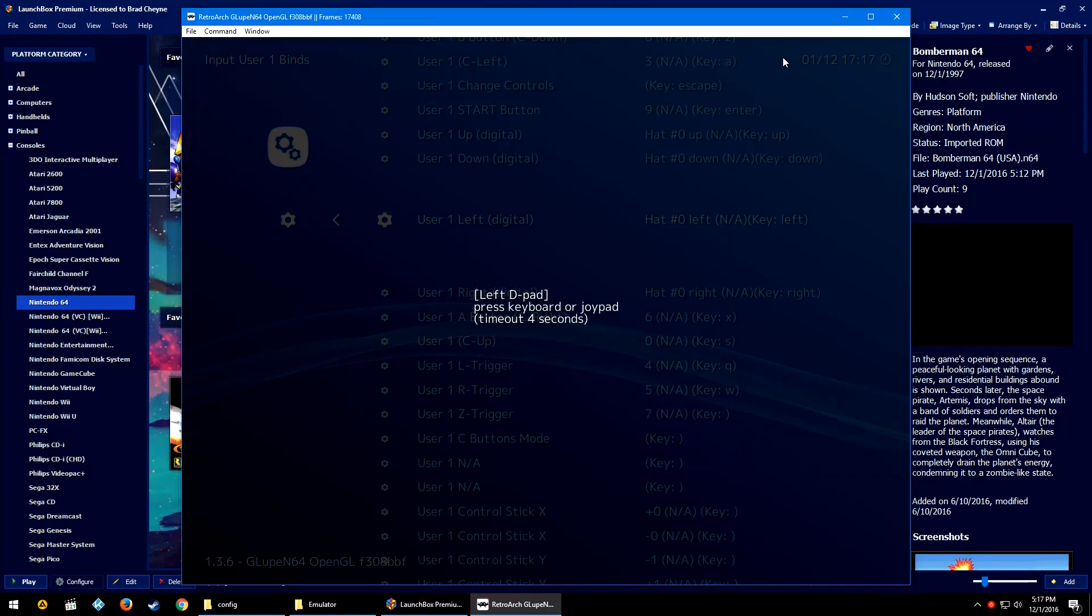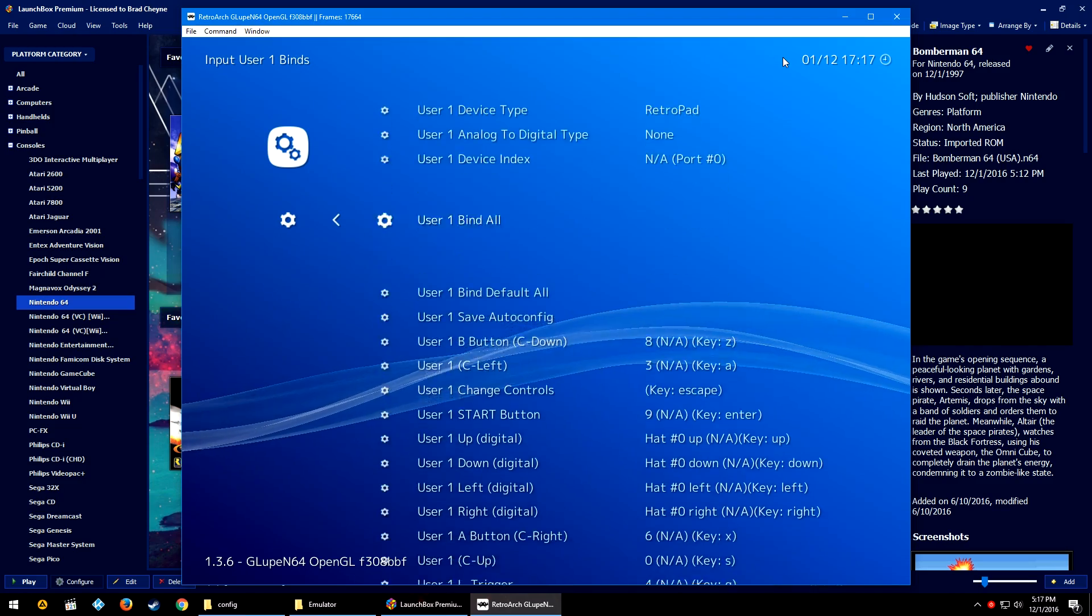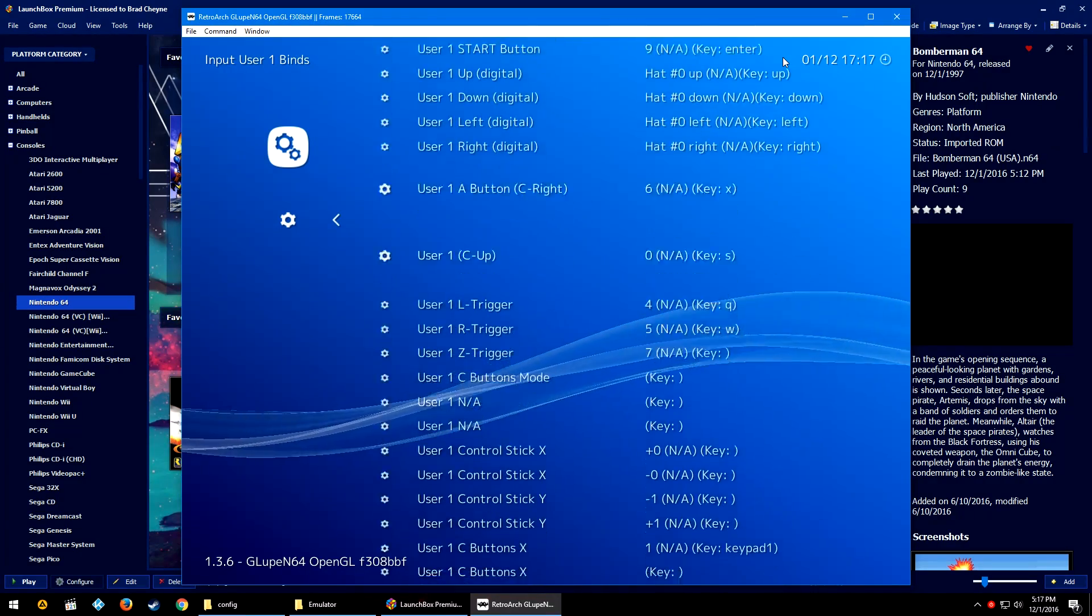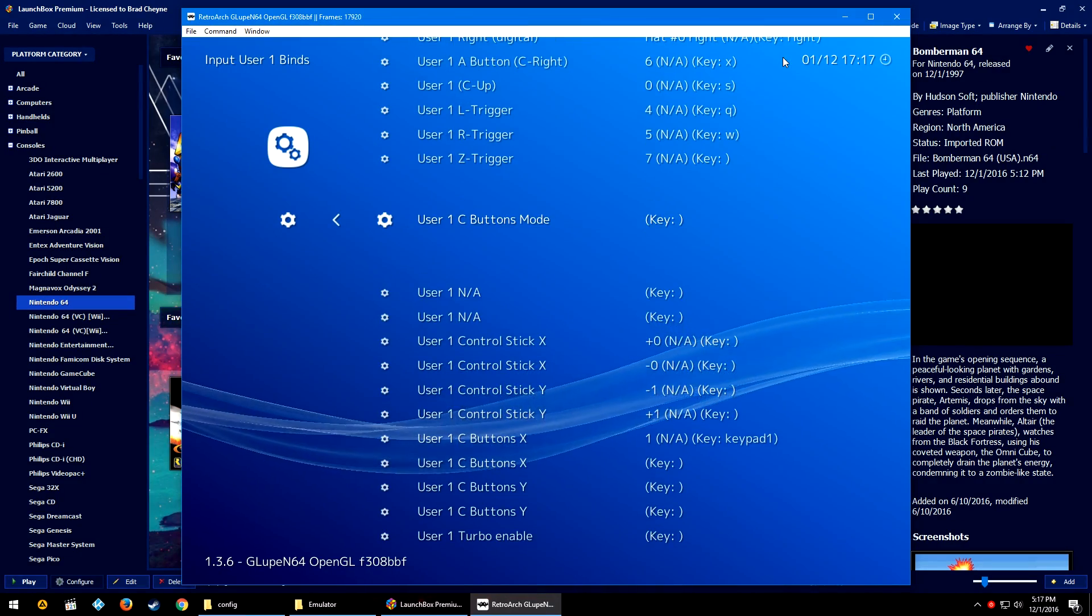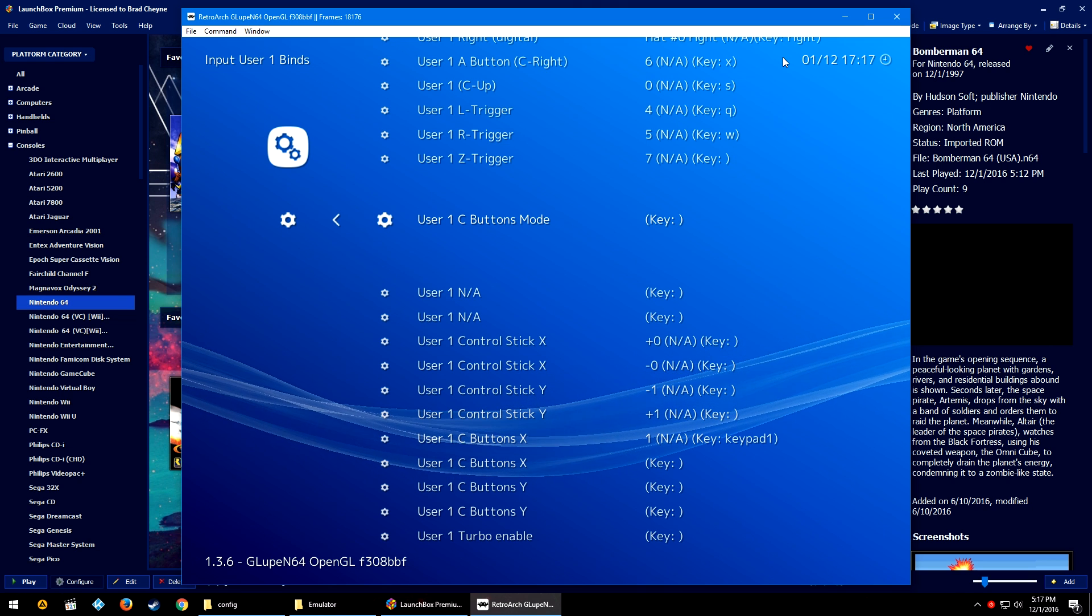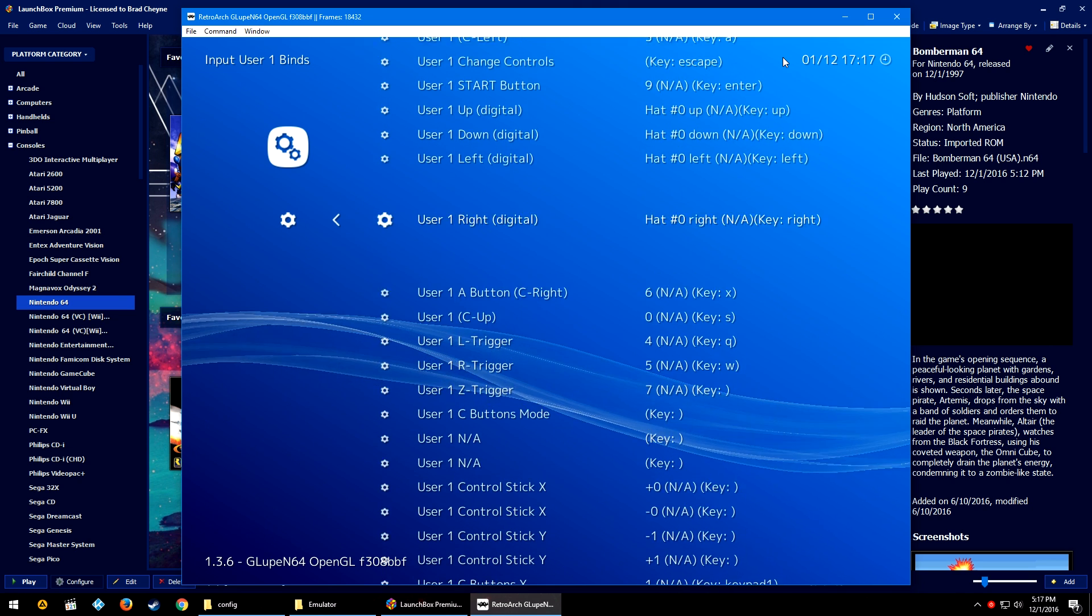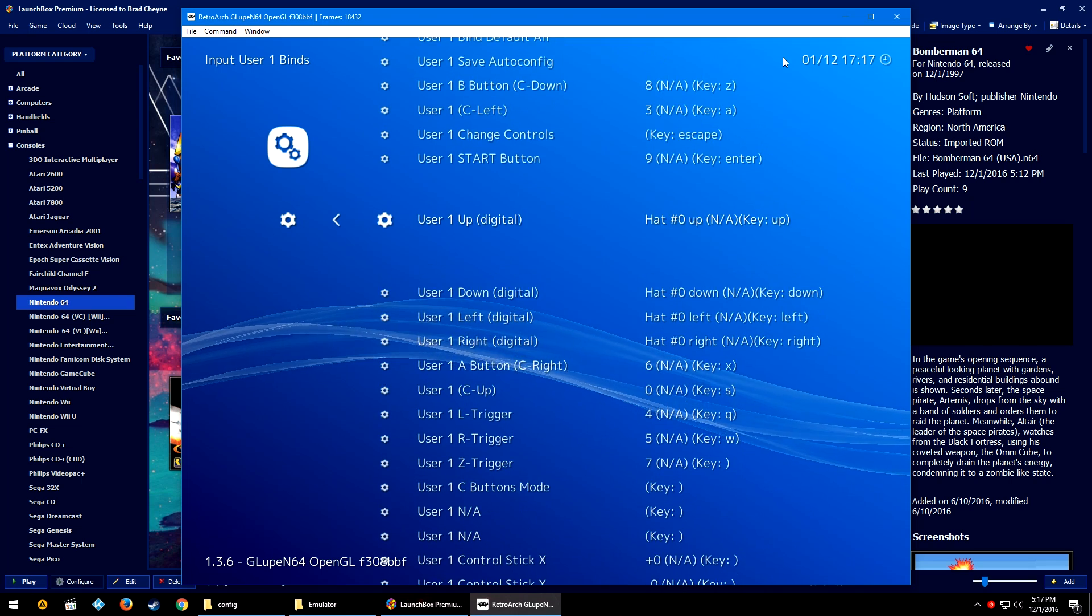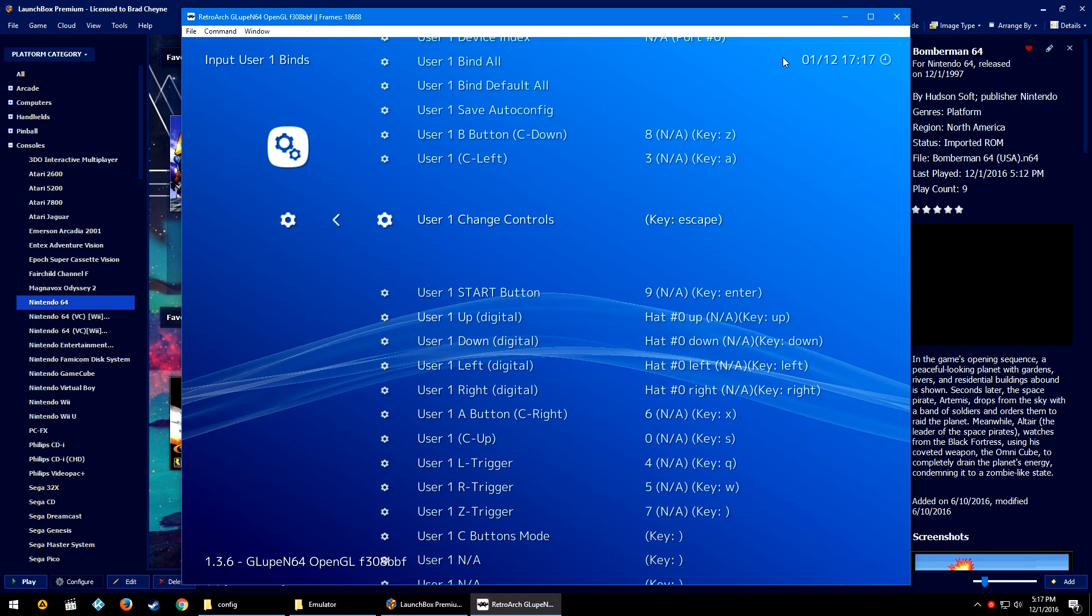However, when I press Enter for User 1 B button and I press B on my controller, it still sets it. You can see the numbers next to NA—that still means it's set, and I'm using my controller right now to navigate the UI in RetroArch.